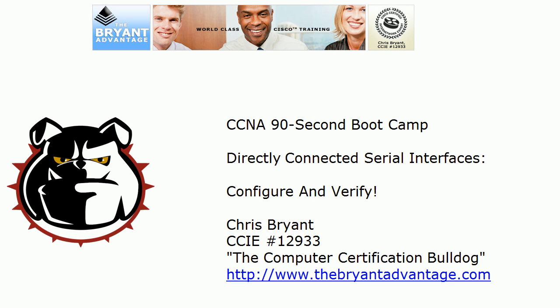Hey Bulldogs, Chris Bryan here, the computer certification Bulldog. In today's CCNA 90-second bootcamp, we're going to take a look at and configure directly connected serial interfaces.